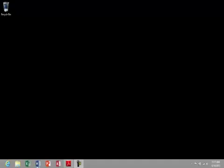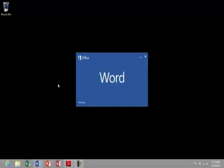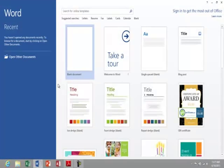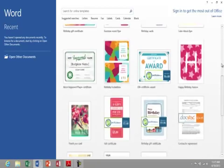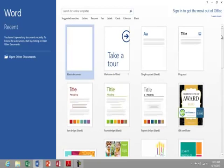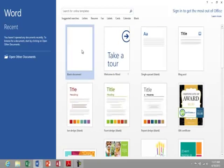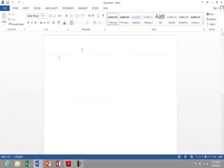To start off with, I'm going to open Microsoft Word by clicking on the blue W. Within Word, it takes me to an opening screen where I can select from a variety of templates. But for our purposes, I'm just going to go with blank document.